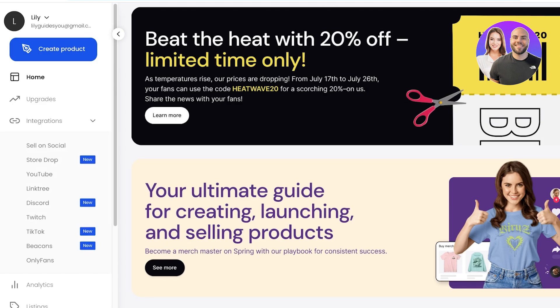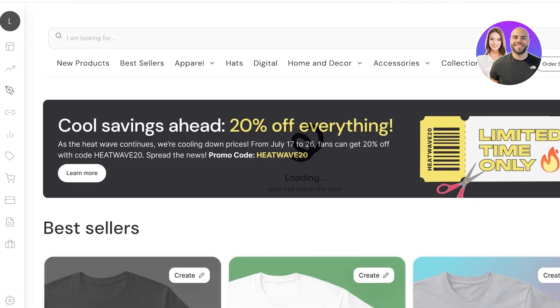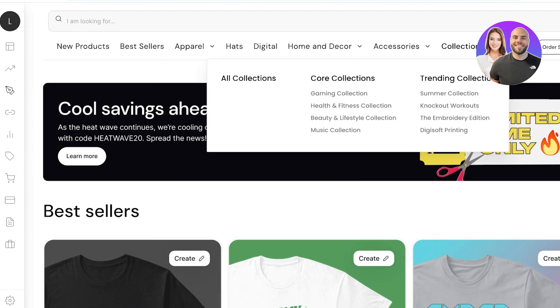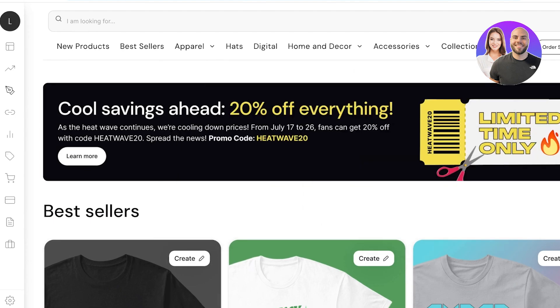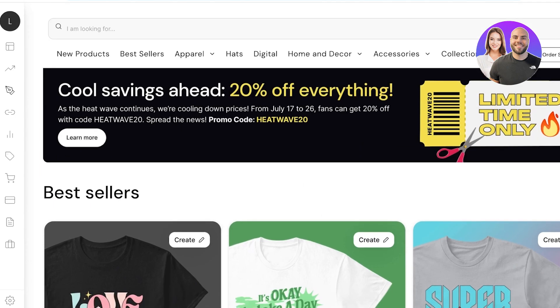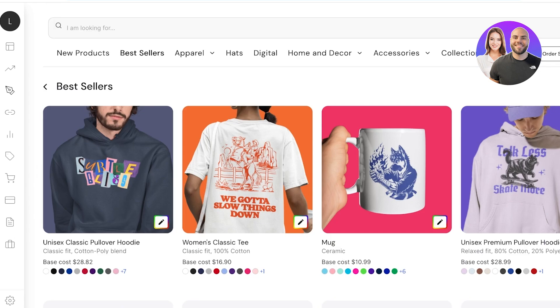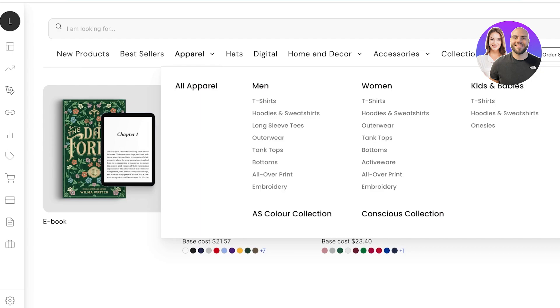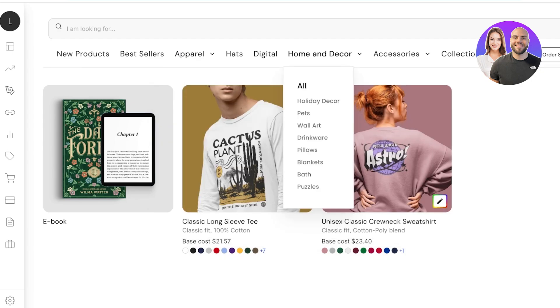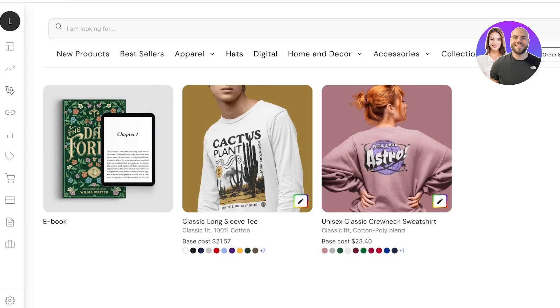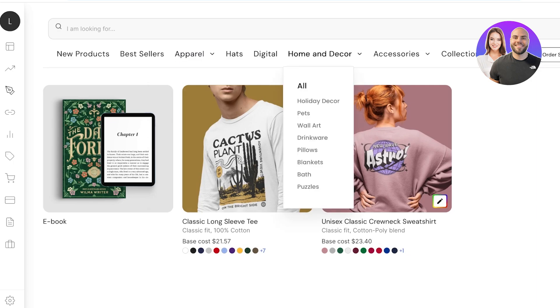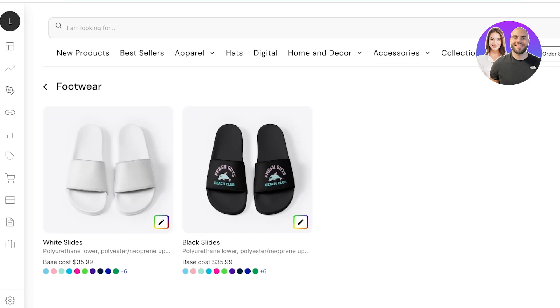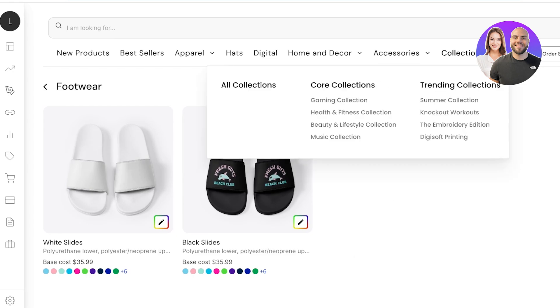Now to make money we have to make products. To make some easy products just click on create product on the left and this will open up the Teespring marketplace. You will see the option of different types of products that are available. You can go into the best sellers to see some of the different things that you can design. It includes things like apparel for women and men and babies, hats, digital content as well as home and decor stuff, even things like puzzles, blankets, pillows, drinkware. Then you also have accessories, footwear, bags, hats and more.